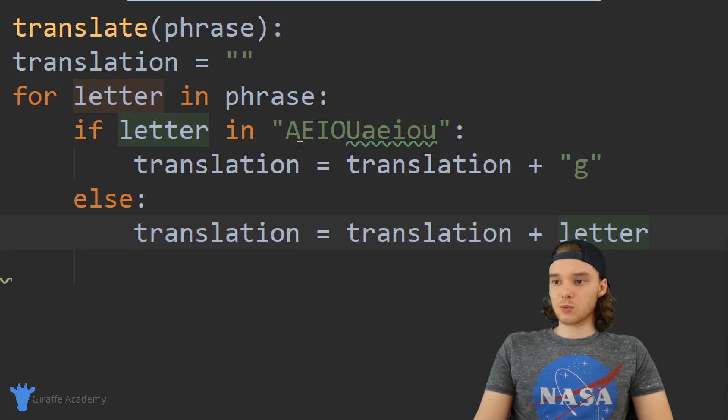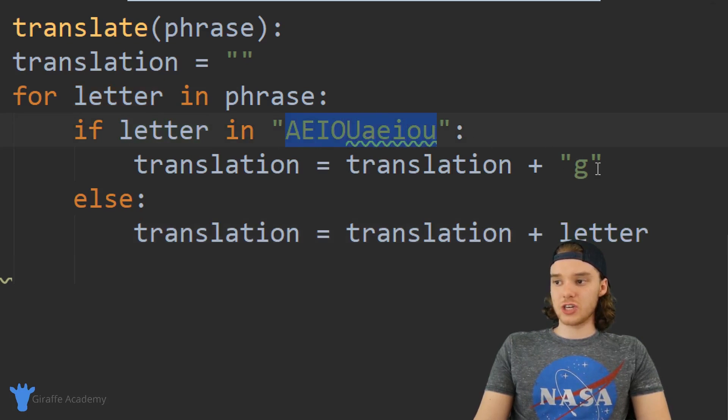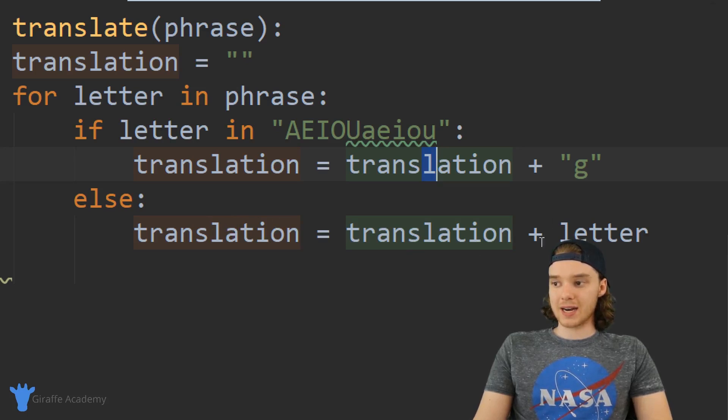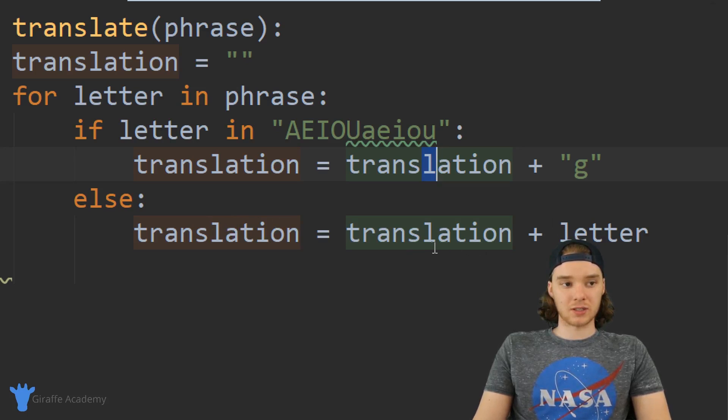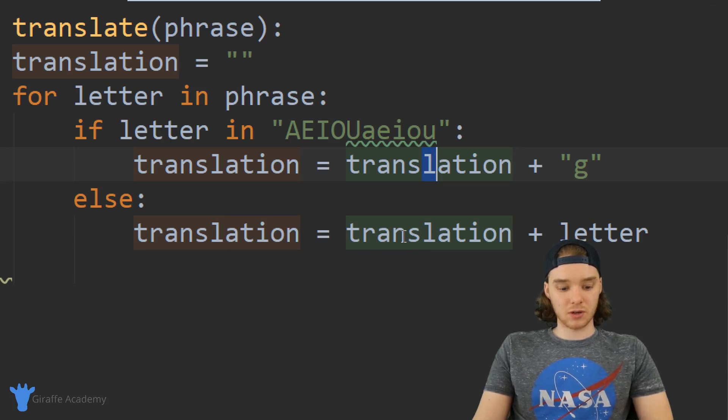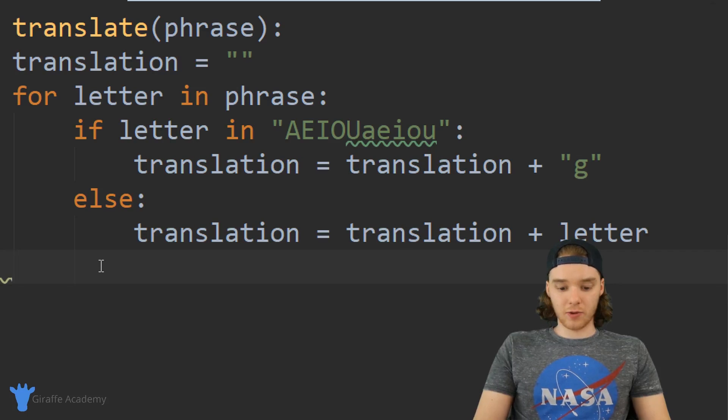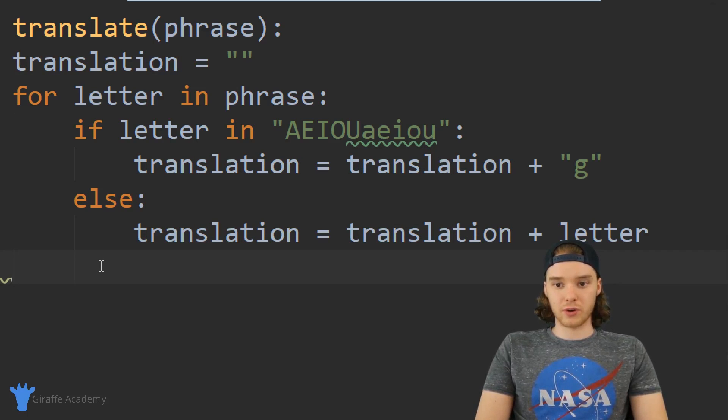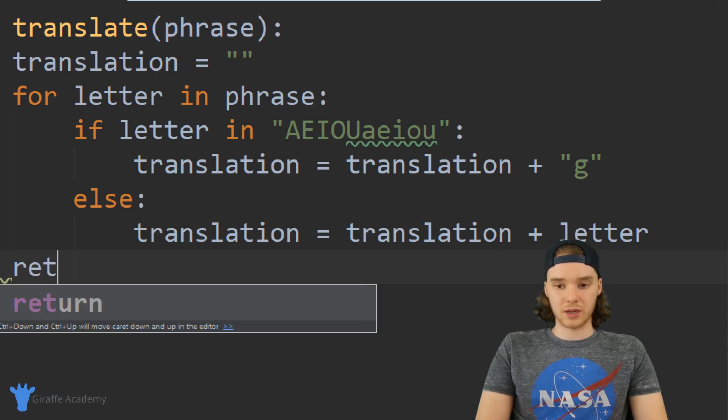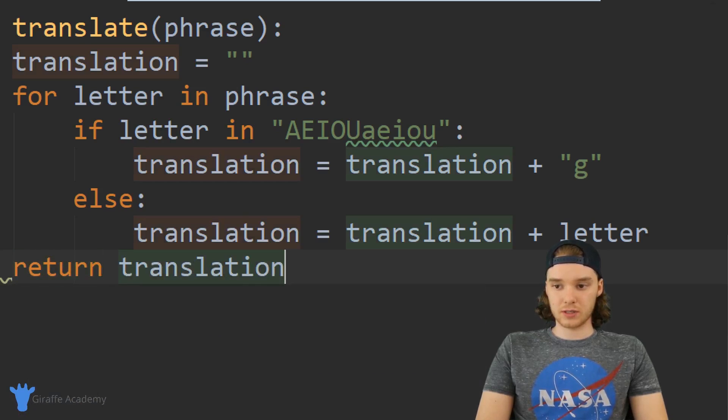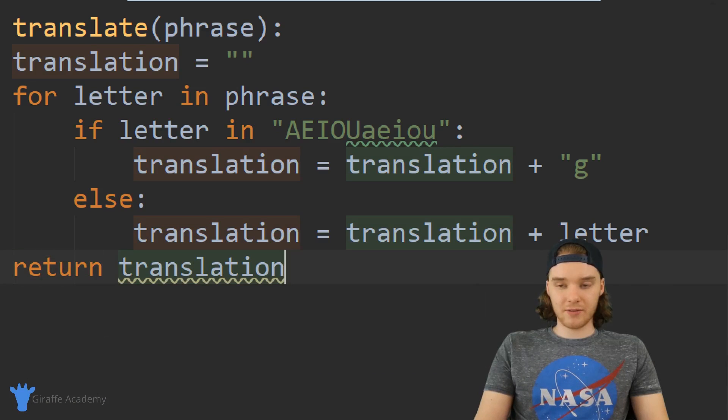Otherwise though, I can basically just say translation is equal to translation plus letter. So in the case where we have a vowel I'm adding a g onto translation, and in the case where we don't have a vowel I'm just adding on whatever letter it was onto translation.